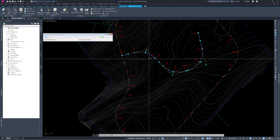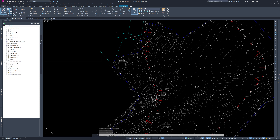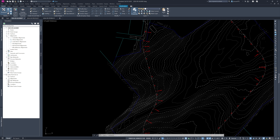In our Toolspace we can go down and see Alignments — there's our centerline alignment listed. You can keep expanding it and it gives you information about the alignment.